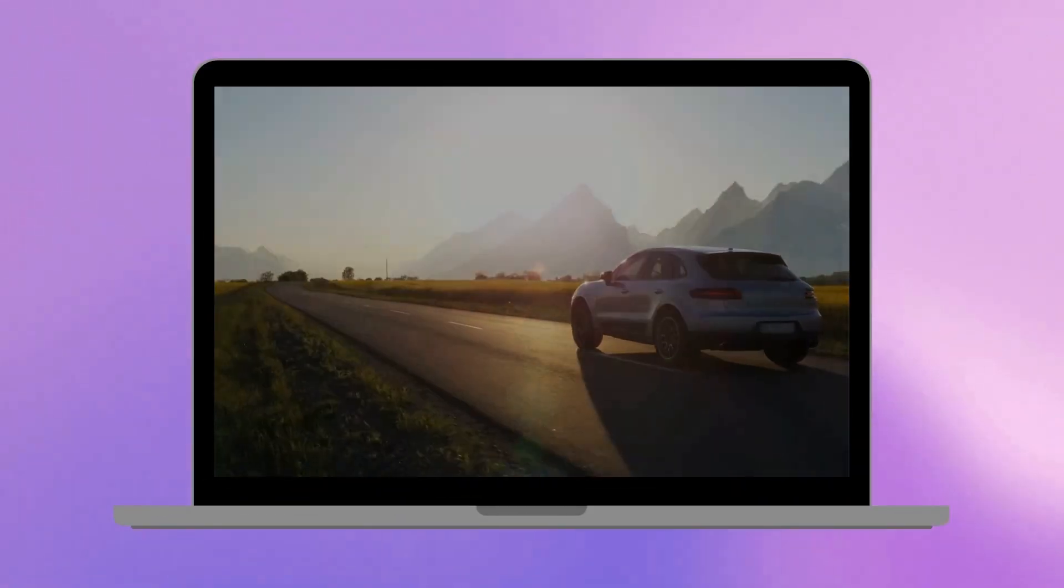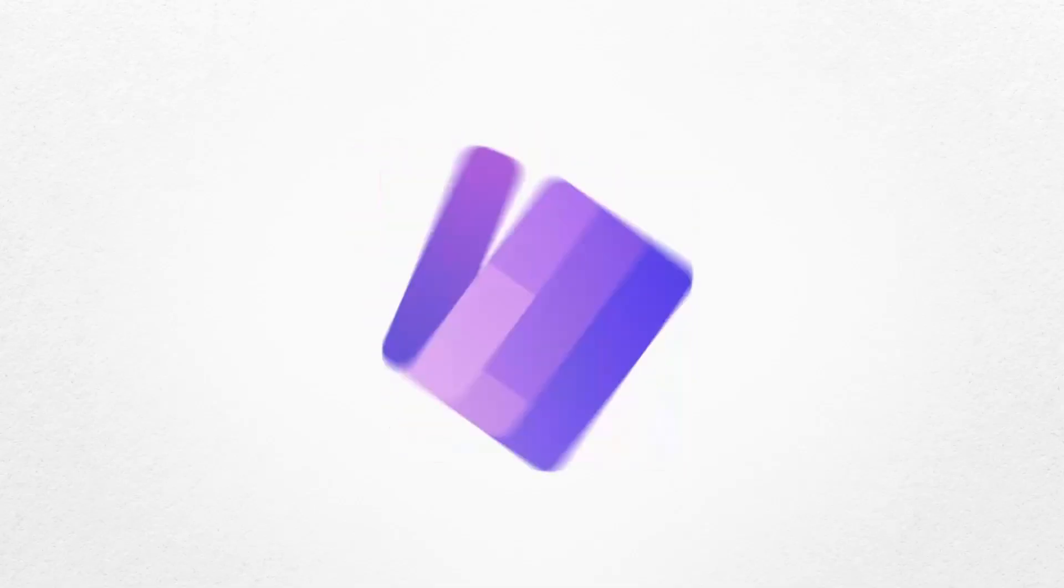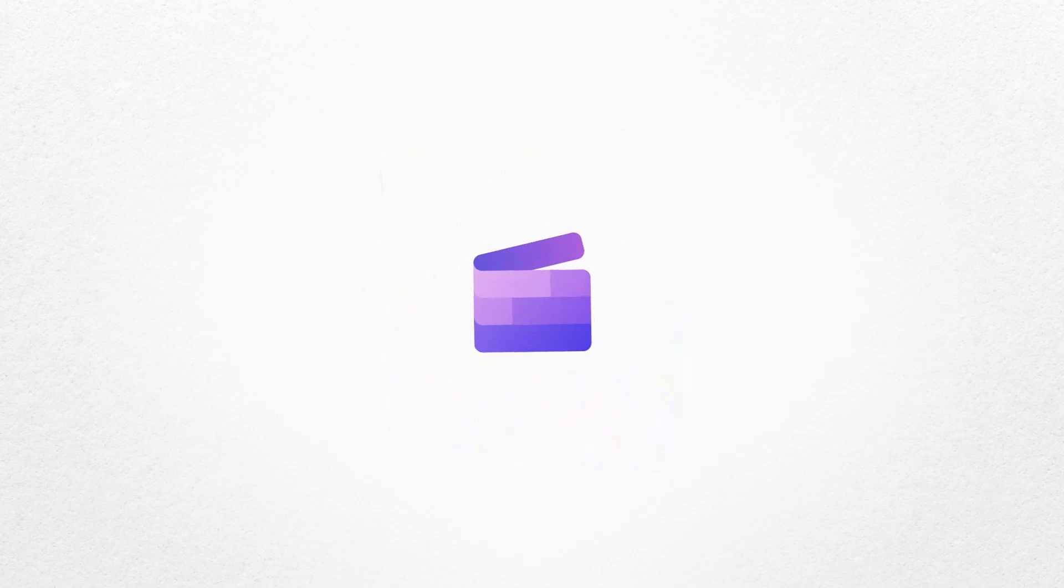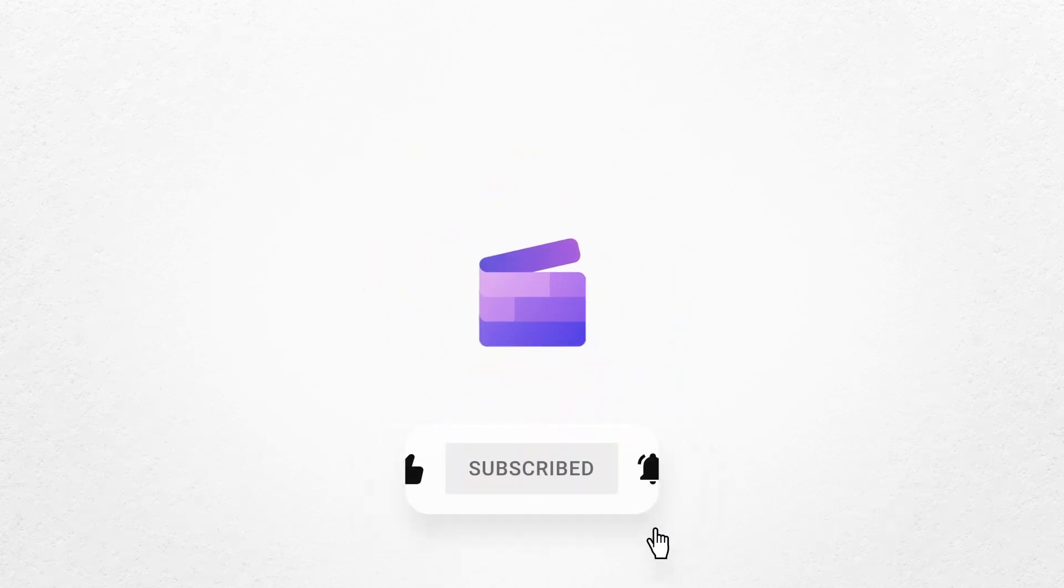And that's how you can fade video in or out with Clipchamp. If you like this video, don't forget to like and subscribe to our channel for our weekly how-to videos.